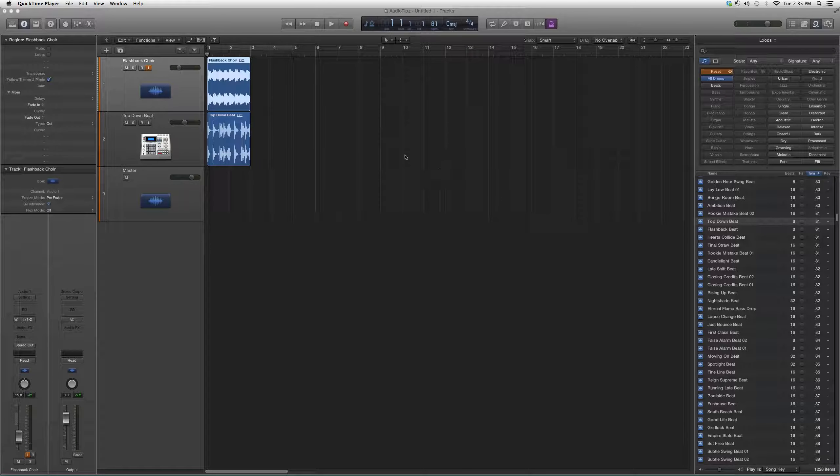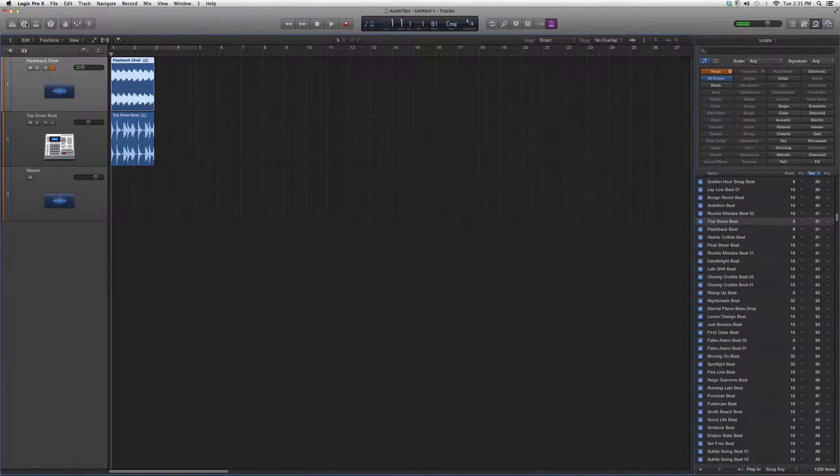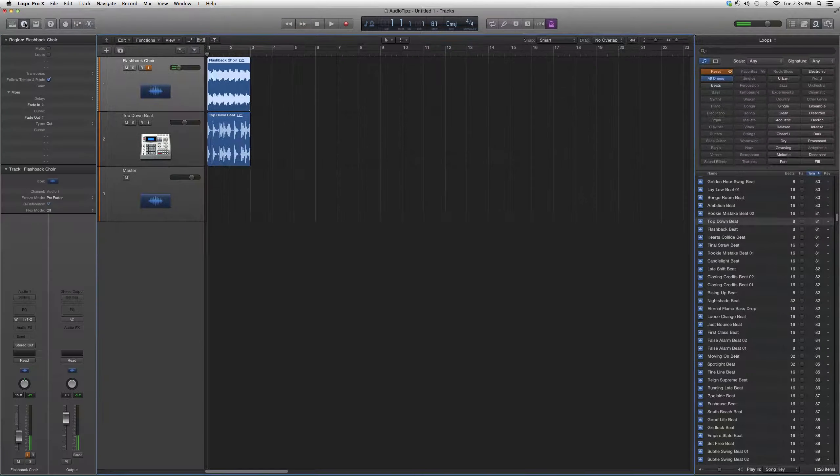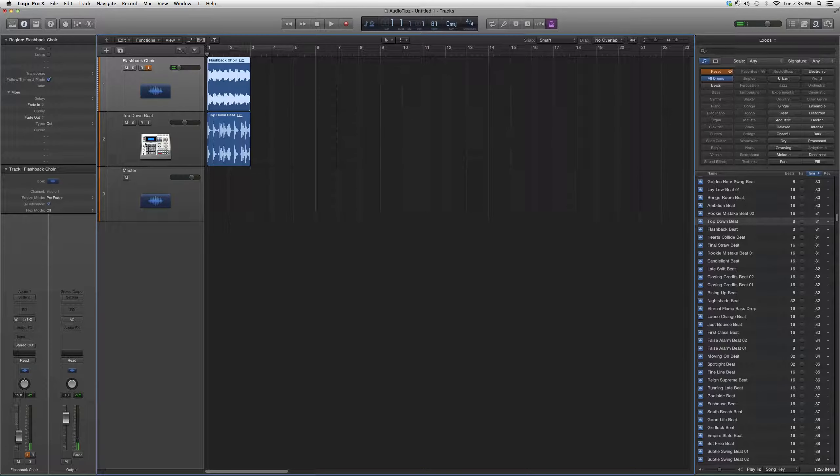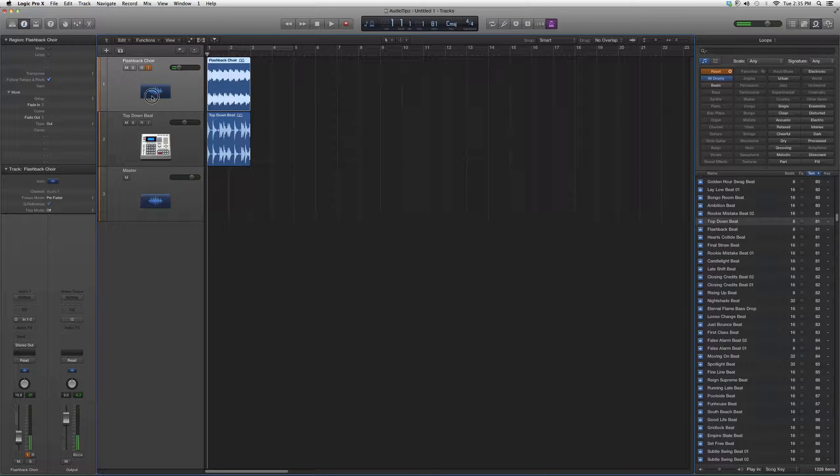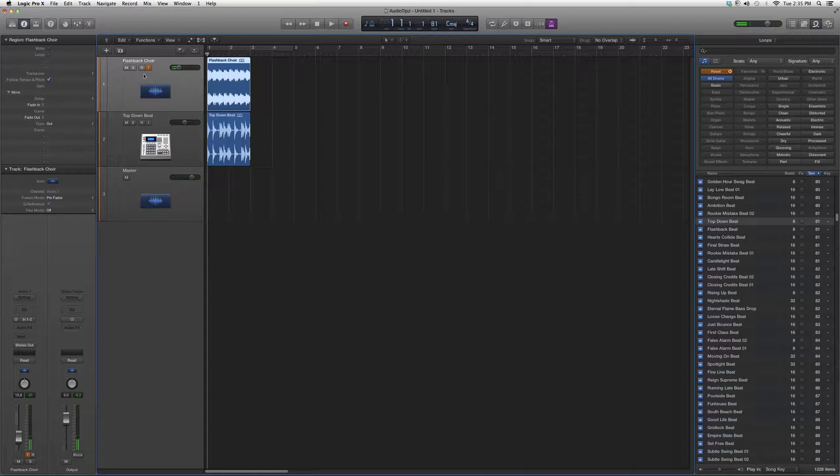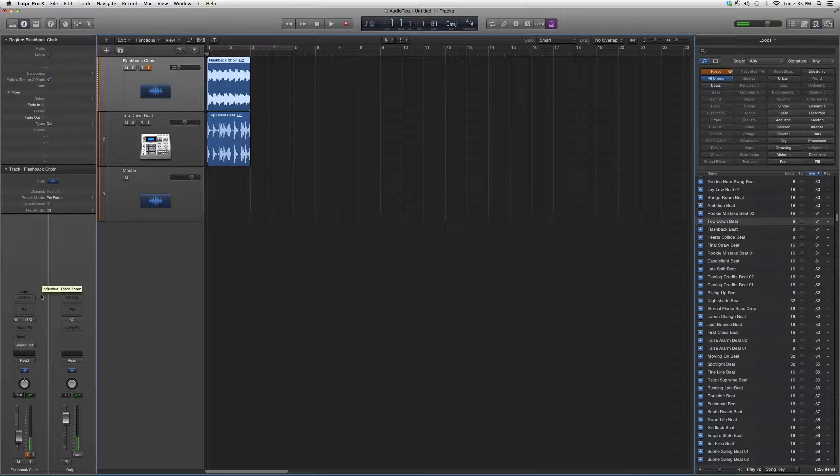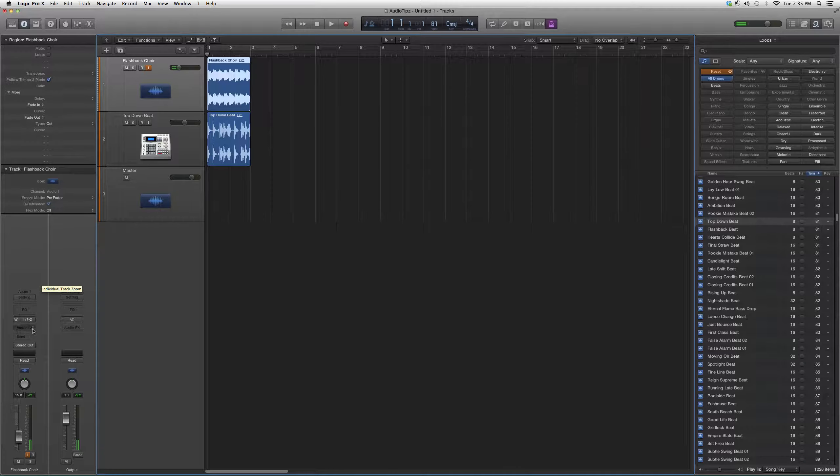We can either go to the mix screen, or we can click up here with the dot that has an I in it. We're going to go down to our Flashback Choir - that's where we're going to put our plugin. We're going to go down to audio effects. You guys can see it's right under the input.